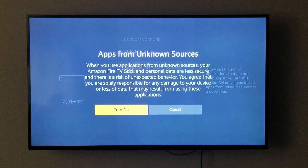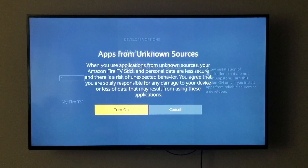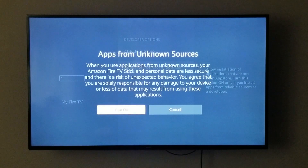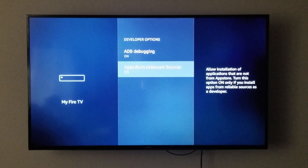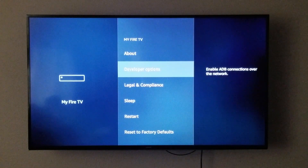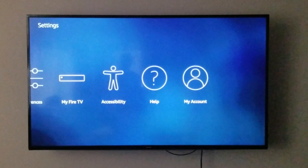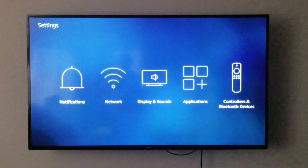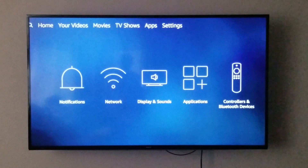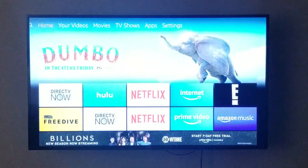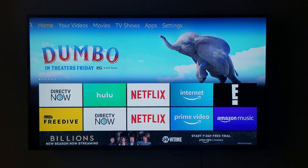When you click on that, it's going to say Turn On or Cancel — you're going to click Turn On. Then we're going to hit the back button a few times until we get back to the home screen.